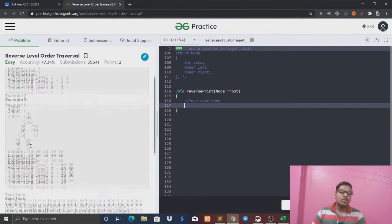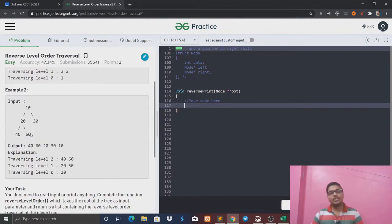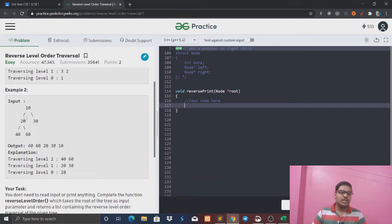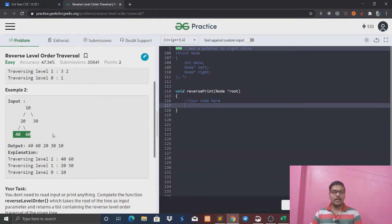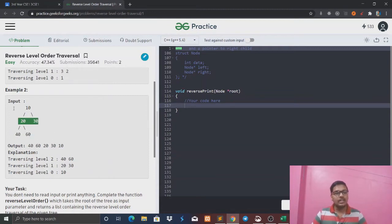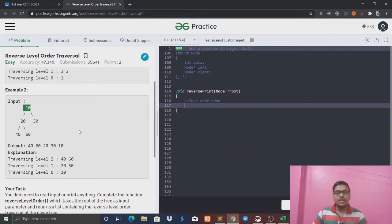So let's see what the question is. In the last video, we saw that the level order traversal would print 10, 20, 30, 40, 60. But since we have to do reverse level order traversal, we have to print 40, 60, 20, 30, and 10.